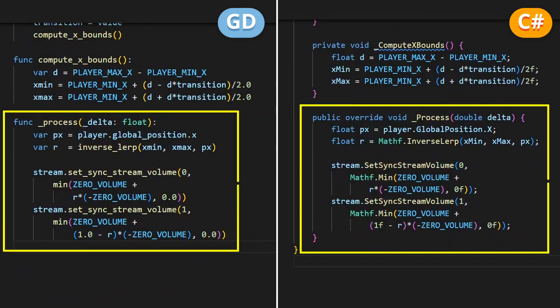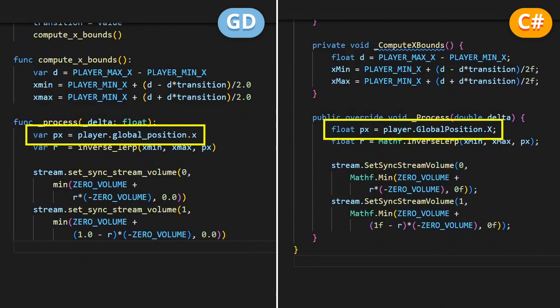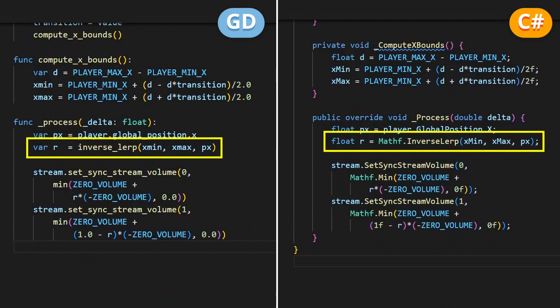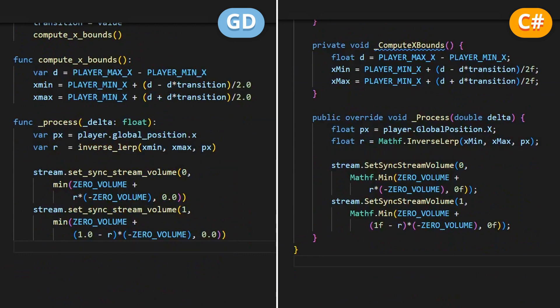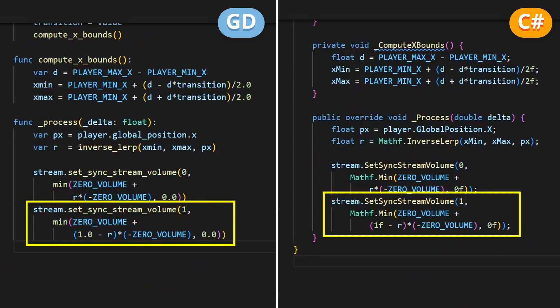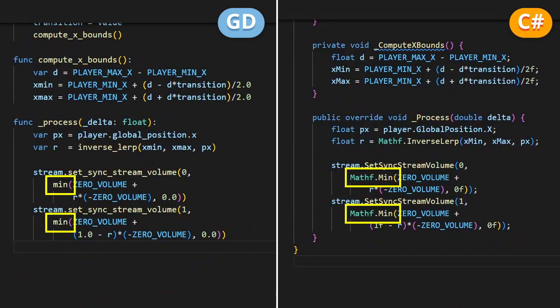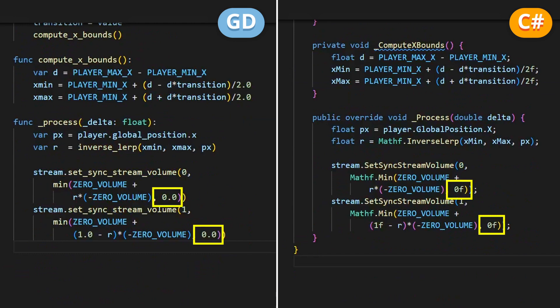The real meat of the code is in the process function. This is where I get the current position of my player along the X axis, then use an inverse lerp to get it back as a ratio of the X subrange between my Xmin and Xmax bounds, and finally use this to update the volume of my two musics. The idea is that my two music variations don't add up — whenever one gets louder, the other gets dimmer, and vice versa. So I use this ratio, or its reverse, to set the current volume of my two clips in slots 0 and 1 of my audio stream synchronized resource. The min computation around it just makes sure the volume doesn't go over 0 decibels.